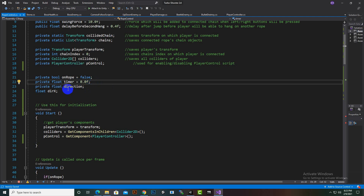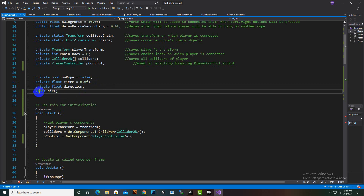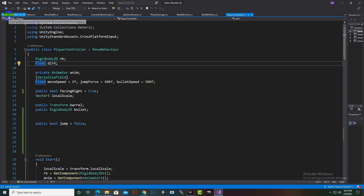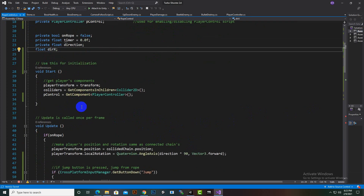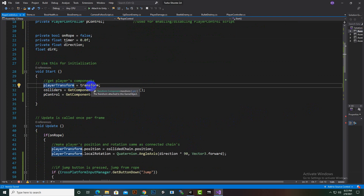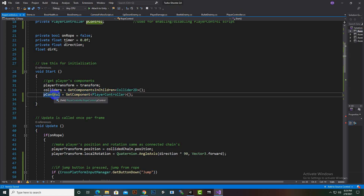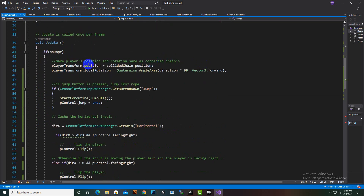We also created a timer initialized to zero seconds and a 'direction' variable, plus another variable 'directionX' used inside this script for moving right and left since we are using touch controls and buttons. In the Start function we set the player transform position and initiated the colliders and the PlayerController script reference.